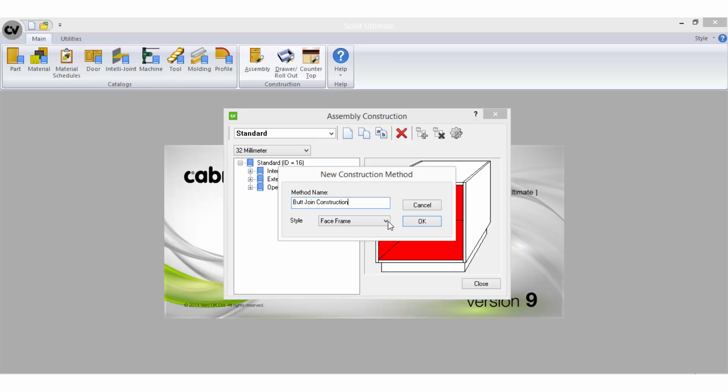Next you need to select the appropriate construction style from the drop-down list. The construction style you select for your construction method is very important as it determines what parts will be available in the parts list as well as the questions and options you will have to select from for each part.